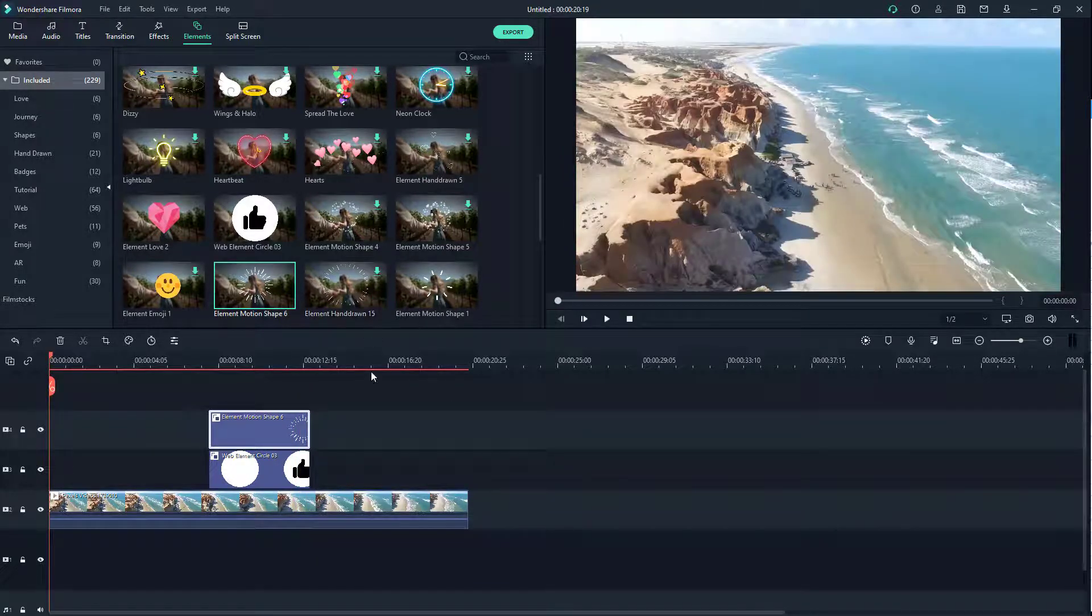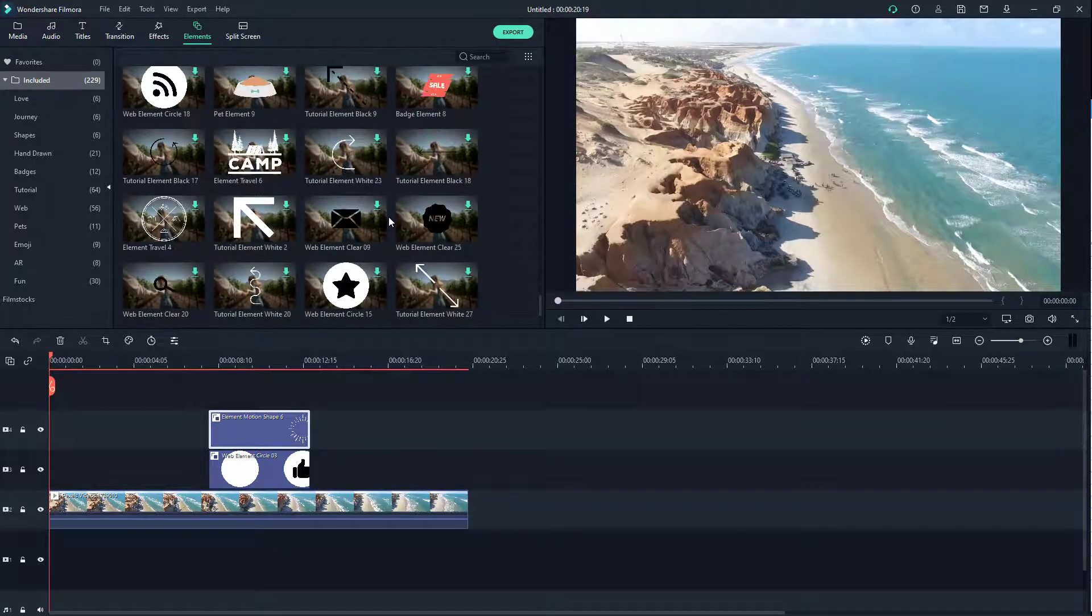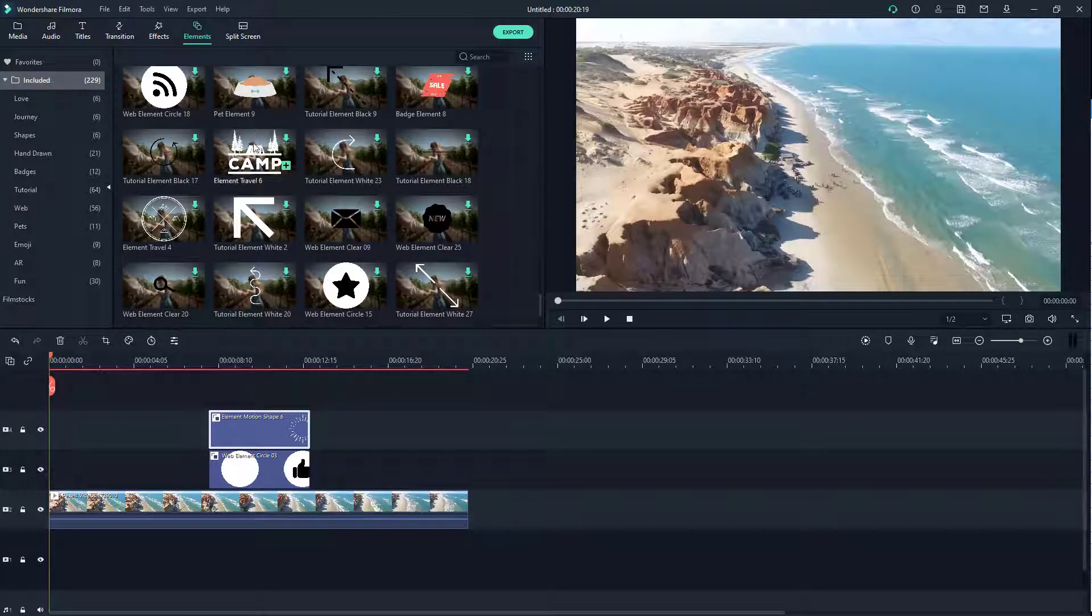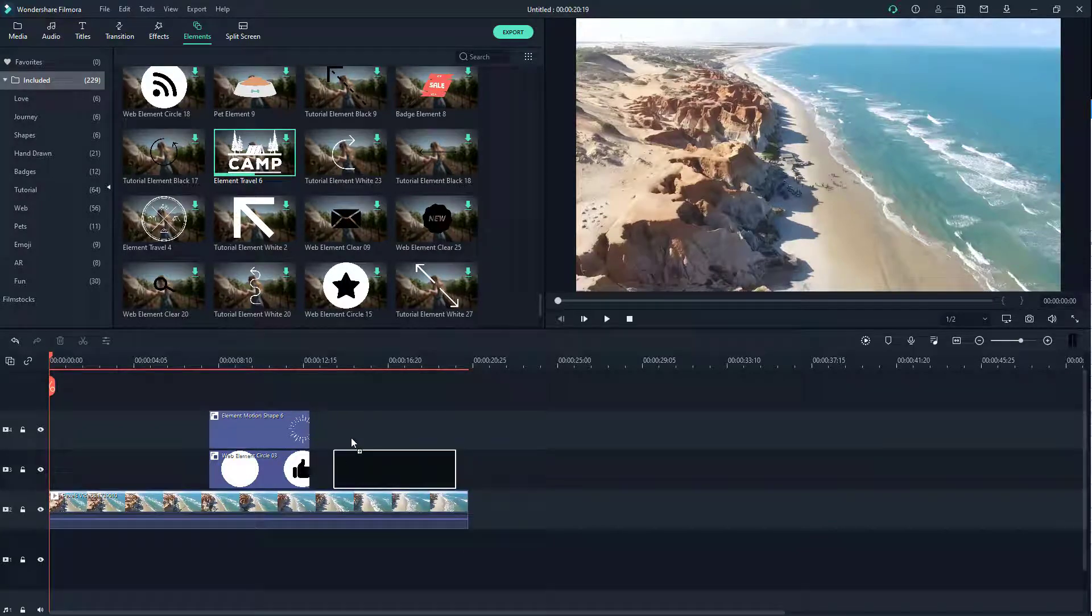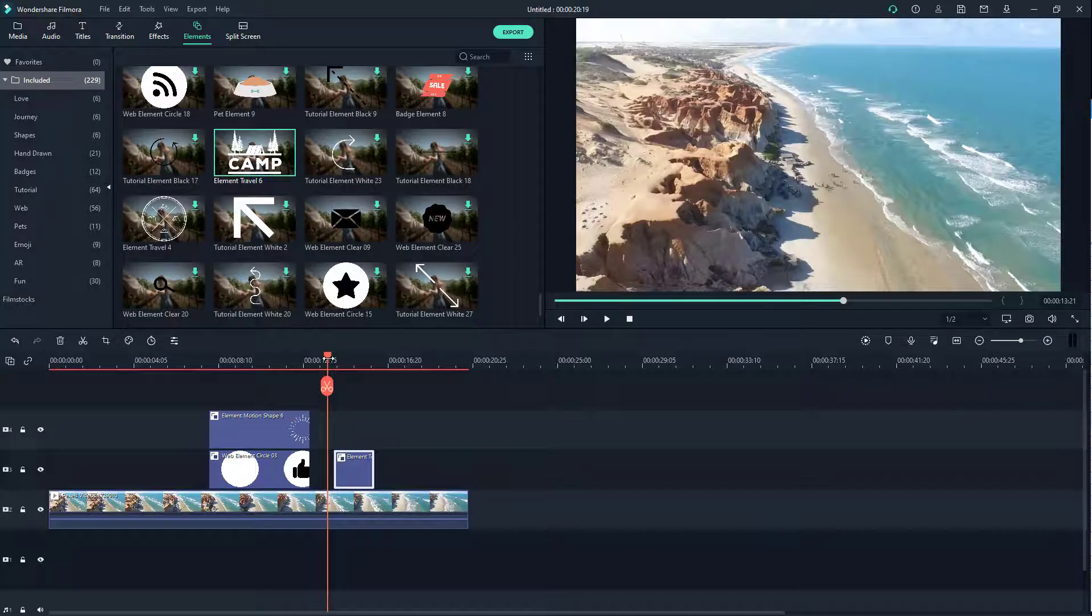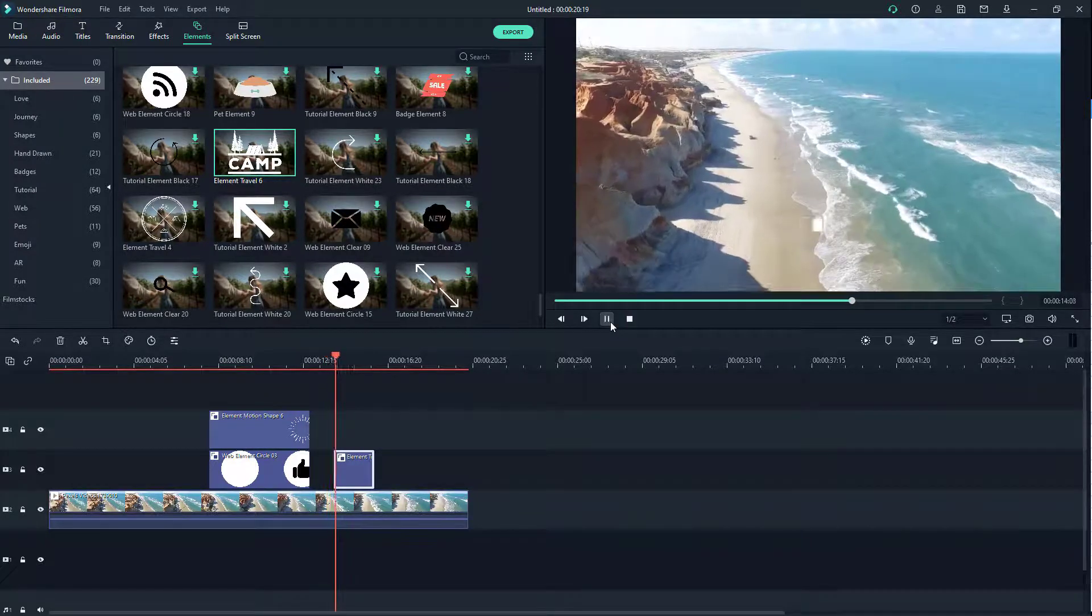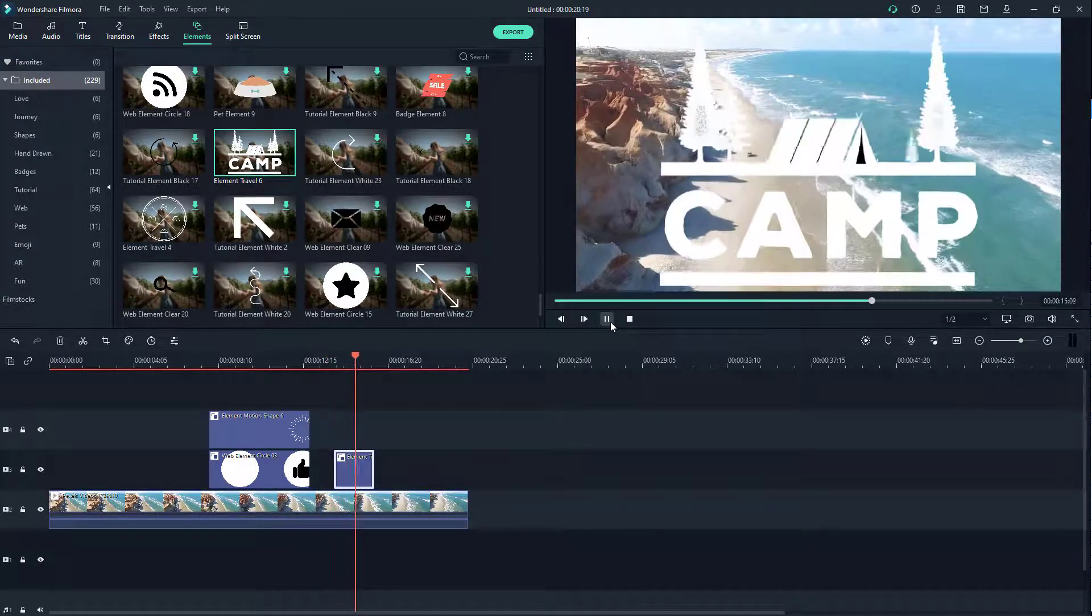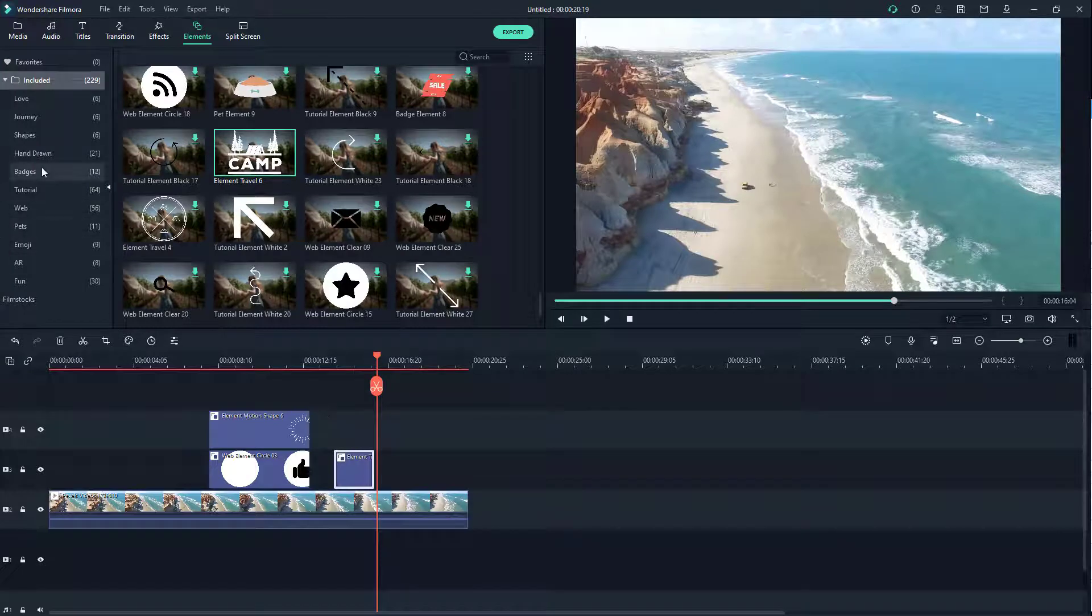I can add in any element that I wish. Let's say, for example, if I want to add in something like camp, I can go over here, download that, and if I play this, that is how it looks. There's the camp right here, that's the element.